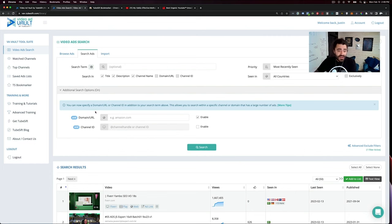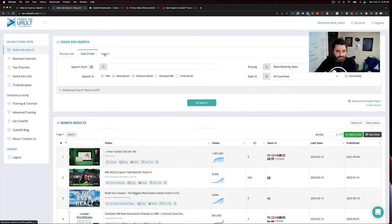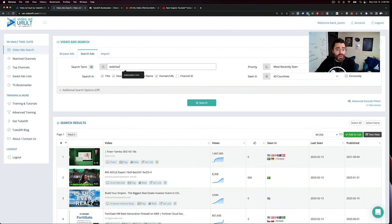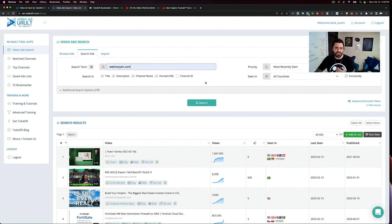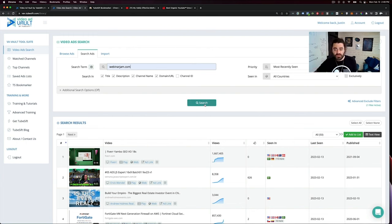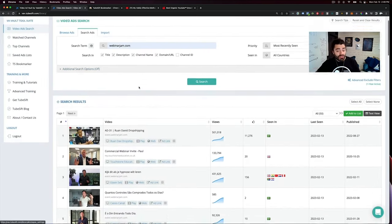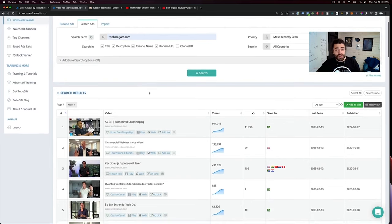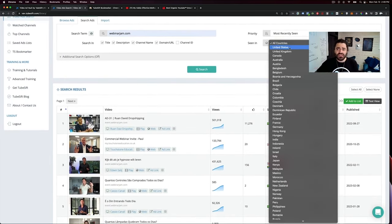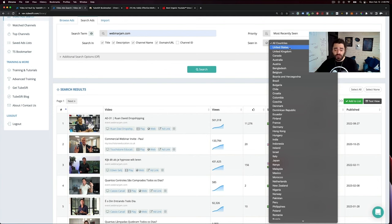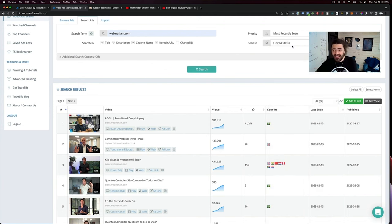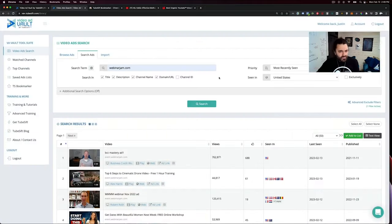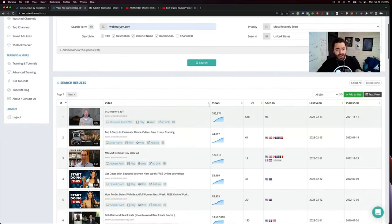So let me just give you a rundown of this. We have additional search features here, but let's say for example, we want to find webinarjam.com. This will help us find automated webinars. So we just do webinarjam.com and we do a search. Now this is going to find all of the ads that are running to automated webinars, which is really cool. I want ads that are also shown in the US, so I can do a search there and boom.